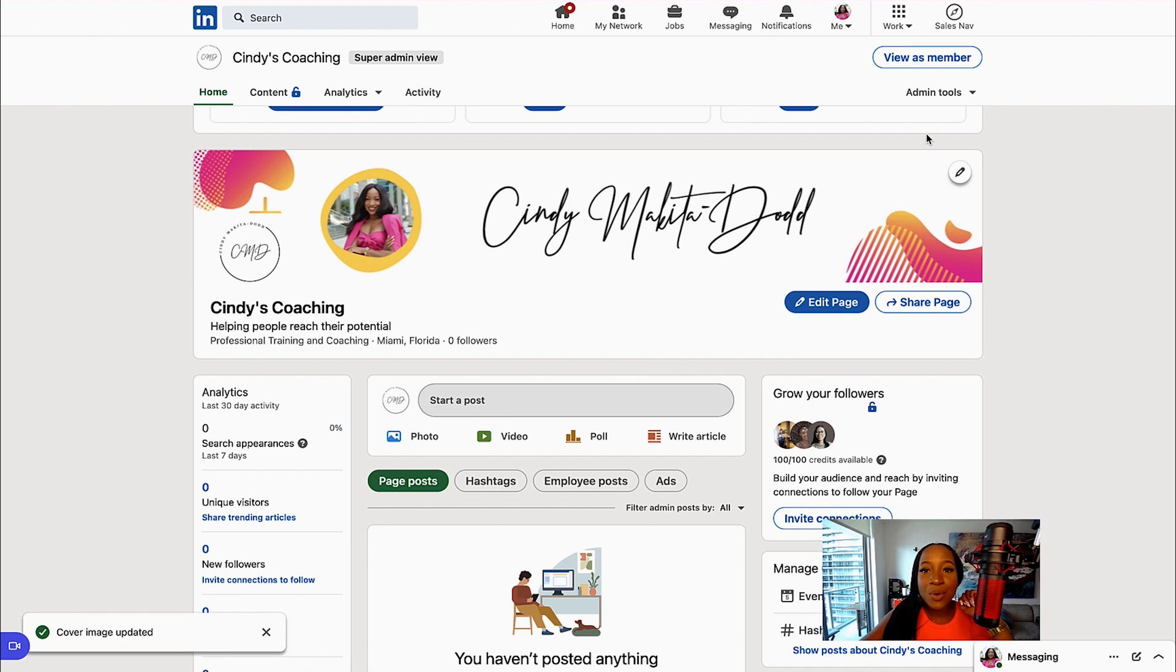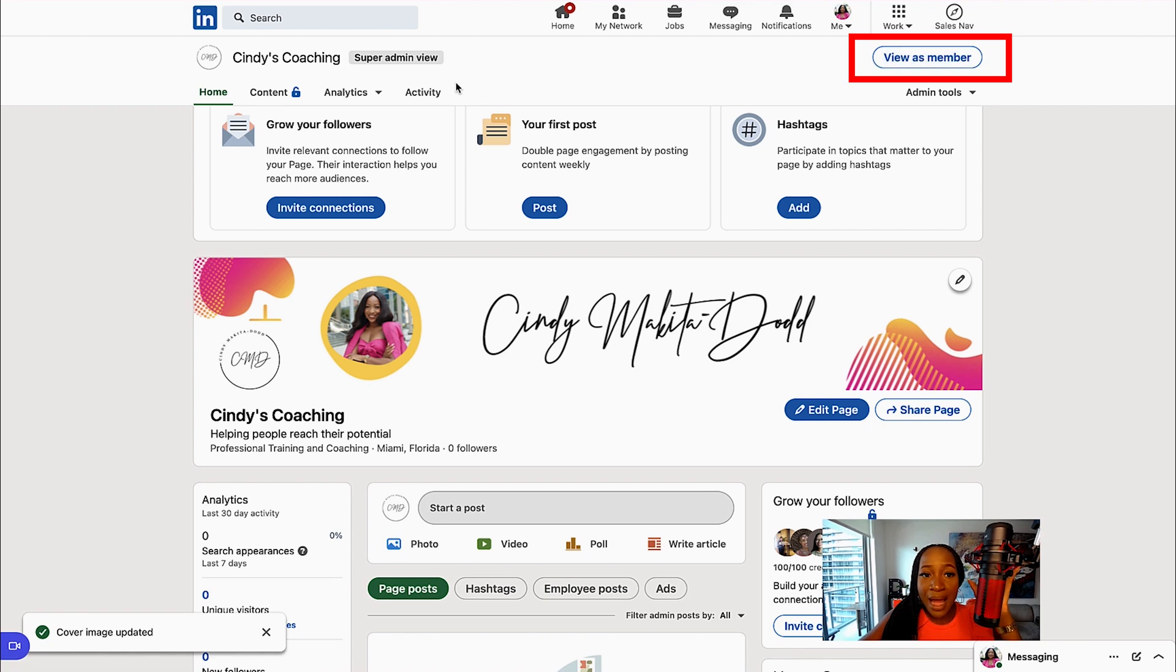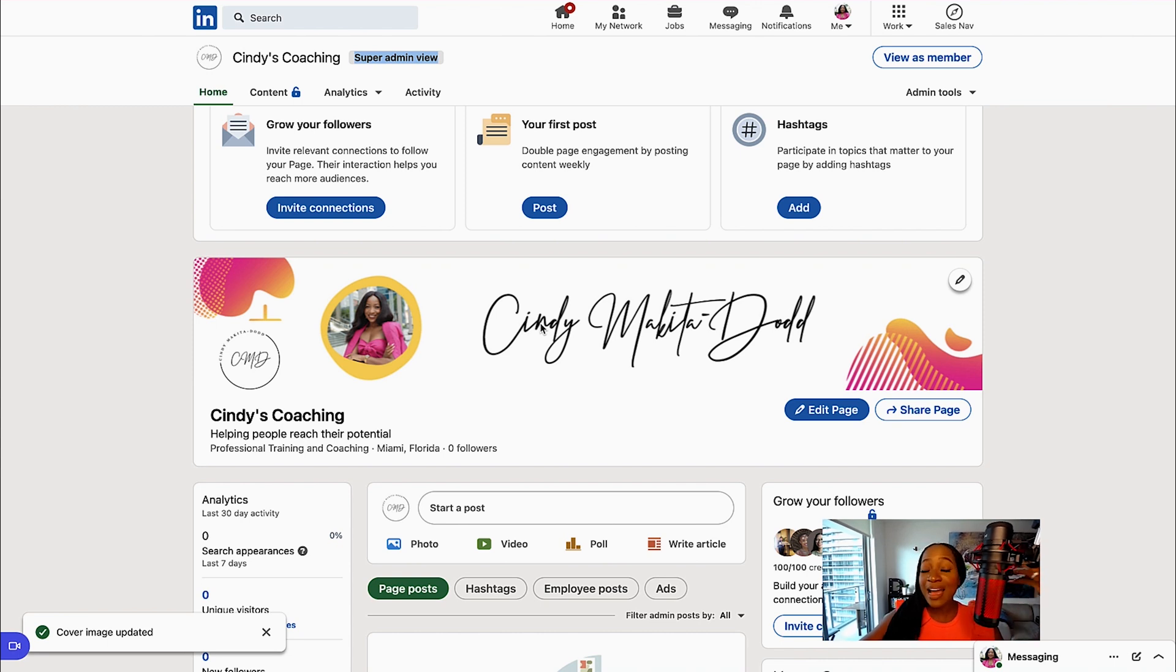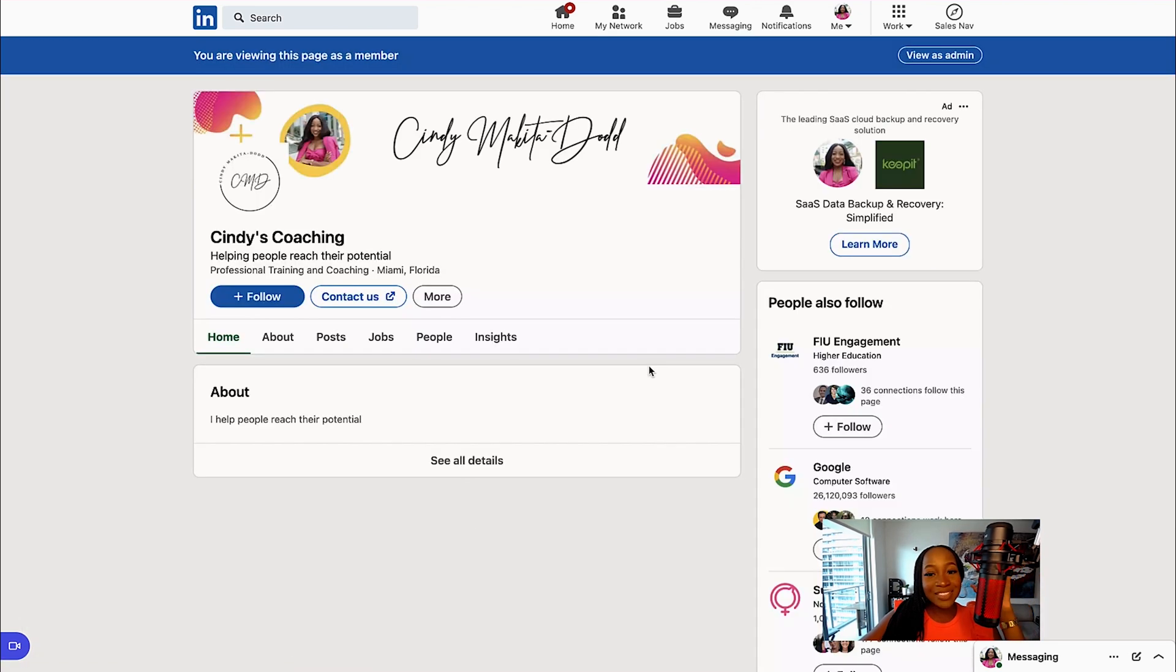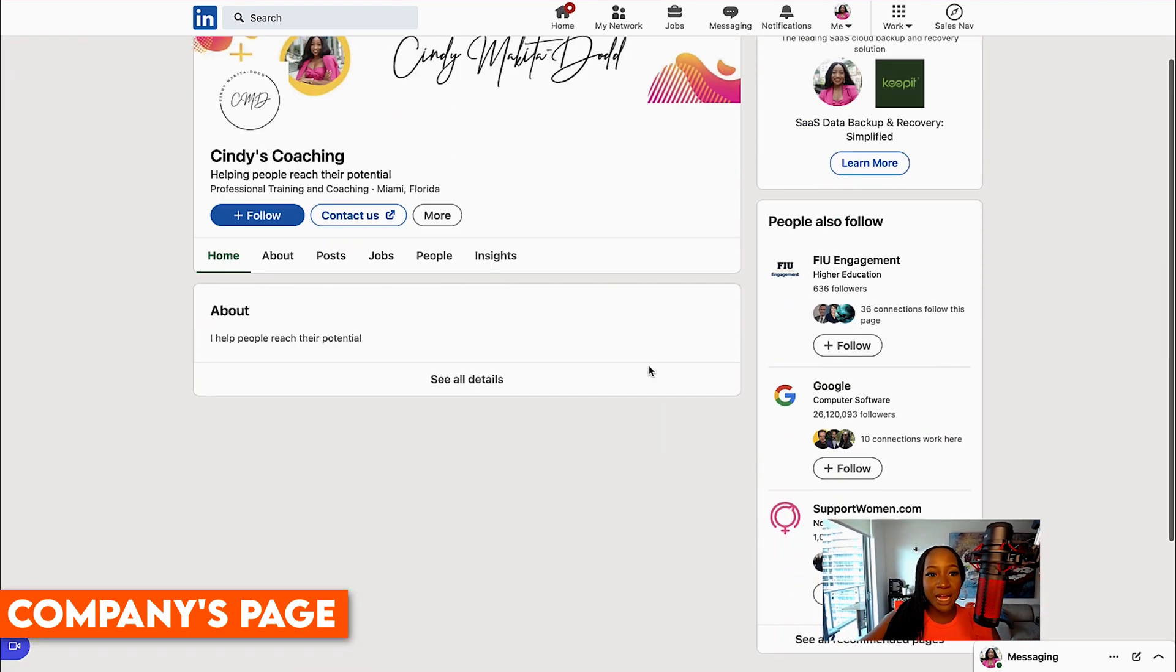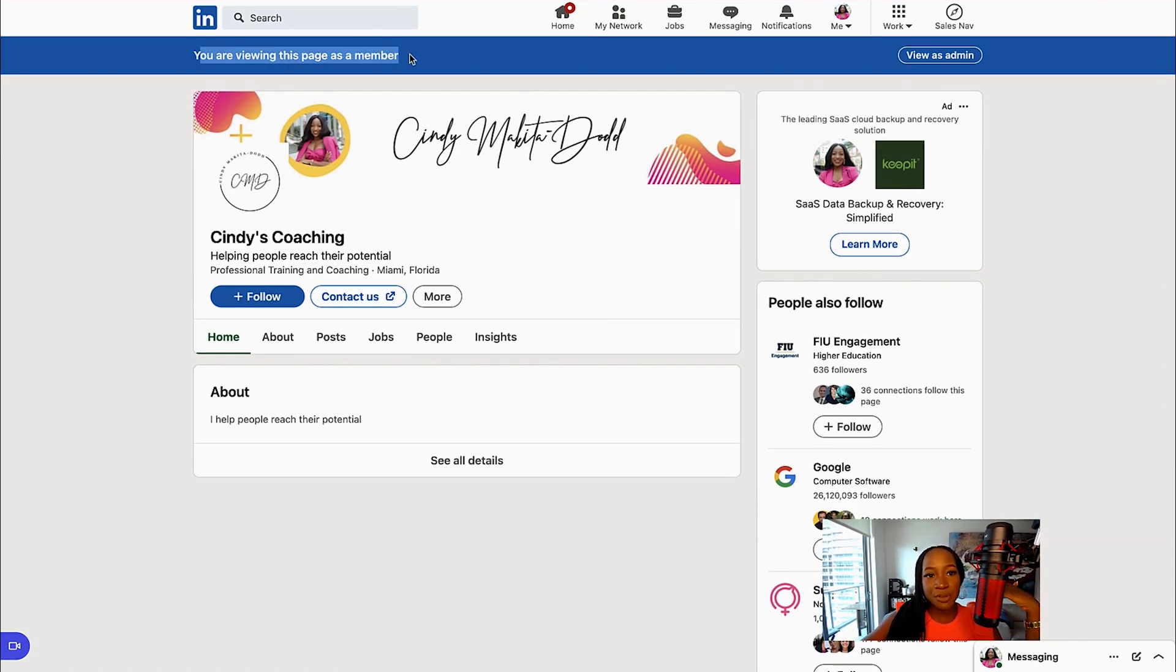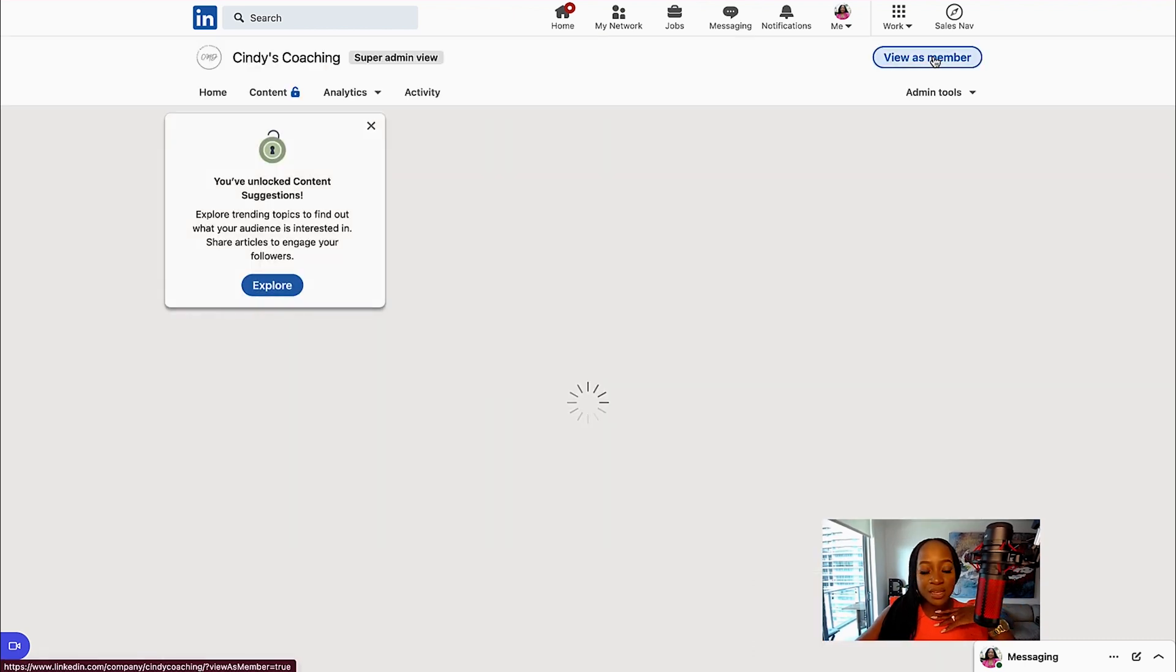One other thing I want to show you is you can view your company page as a member. So right now I am in super admin view. That means I own this company page. I can see the backend of my page. But if I want to see what another member might see when they come across my page, I can select View as Member. And this is what my company page looks like when people come across it. So I can adjust and make edits. It says you are viewing this page as a member. So this is what people will see when they come onto my company page. That's just a nice view to see as well.